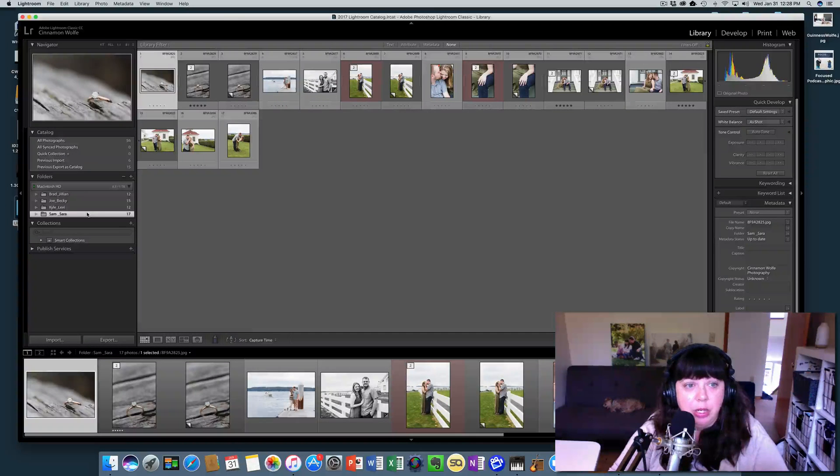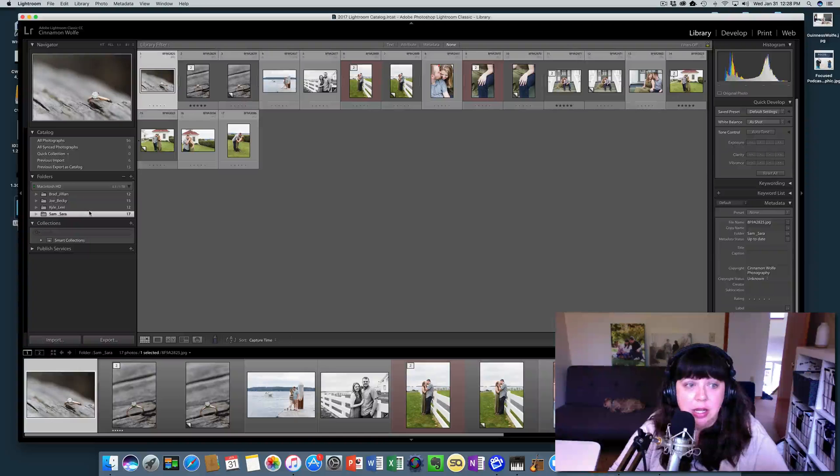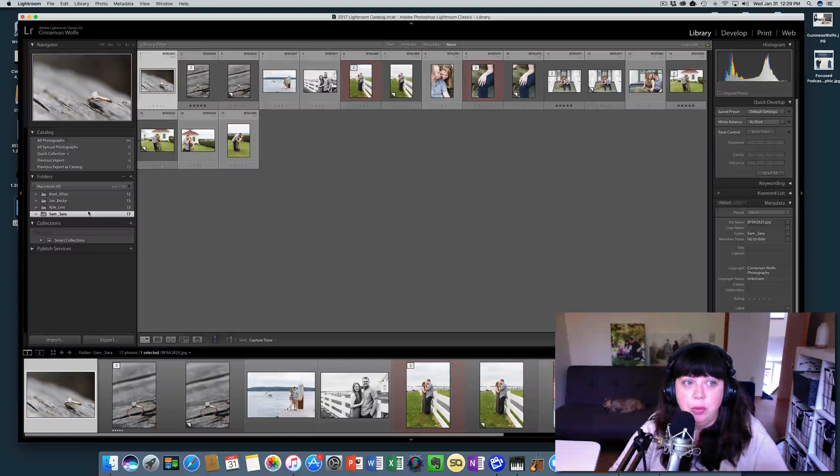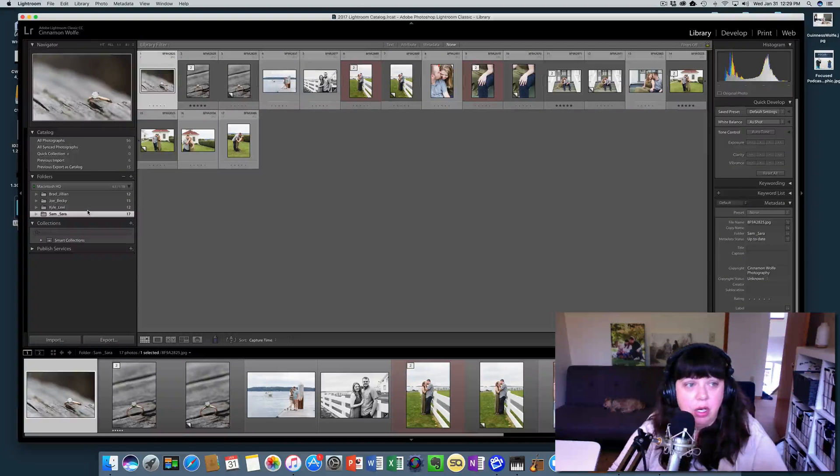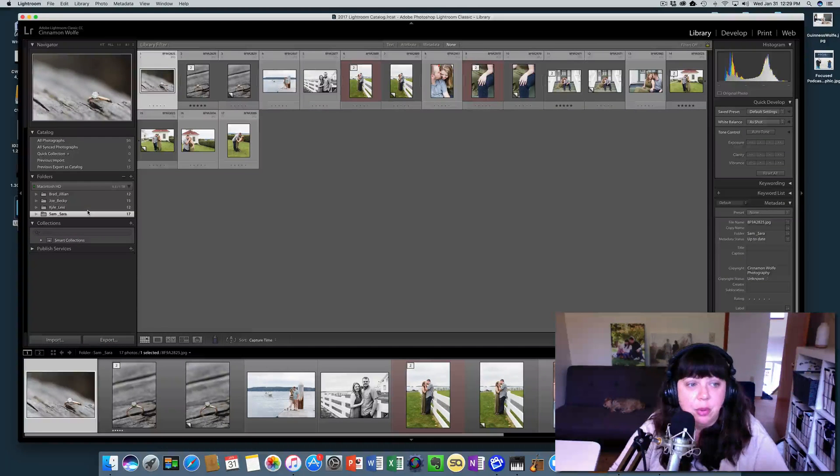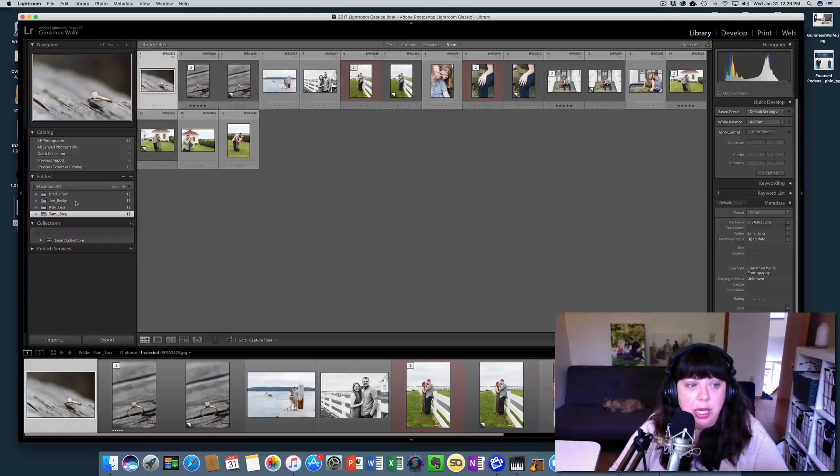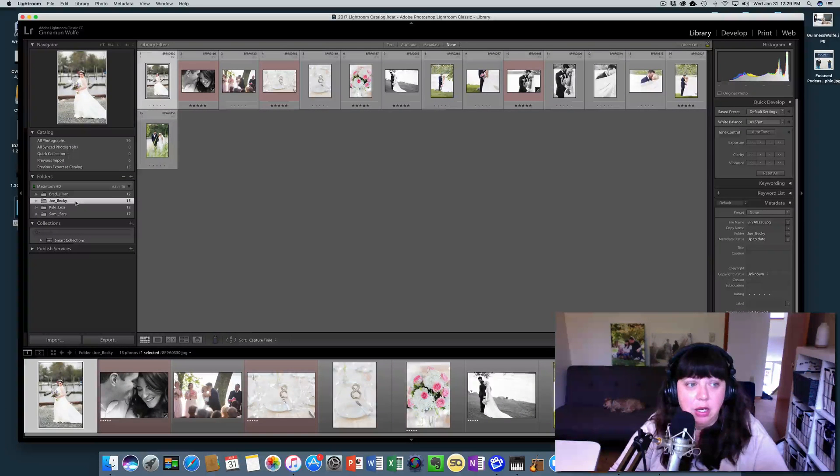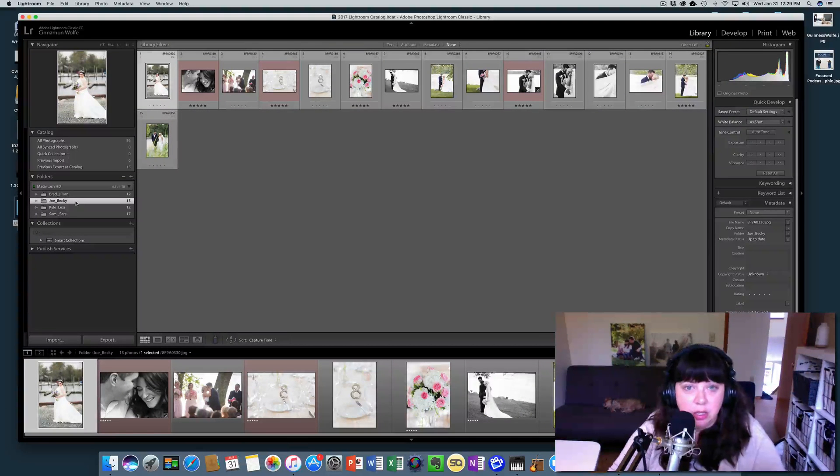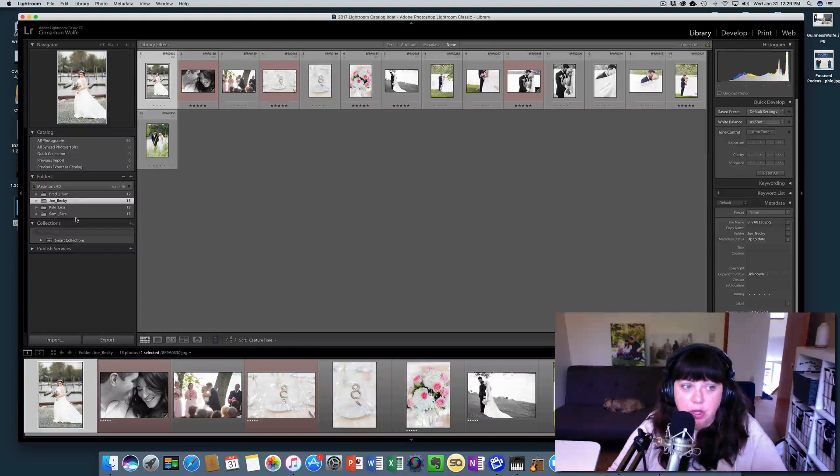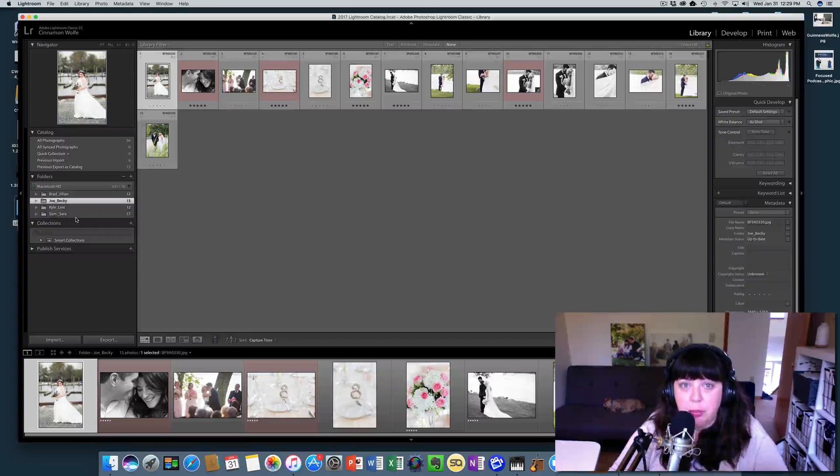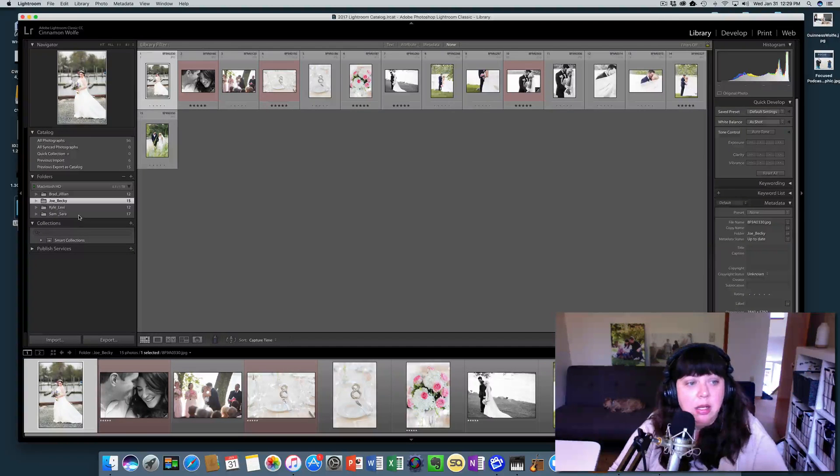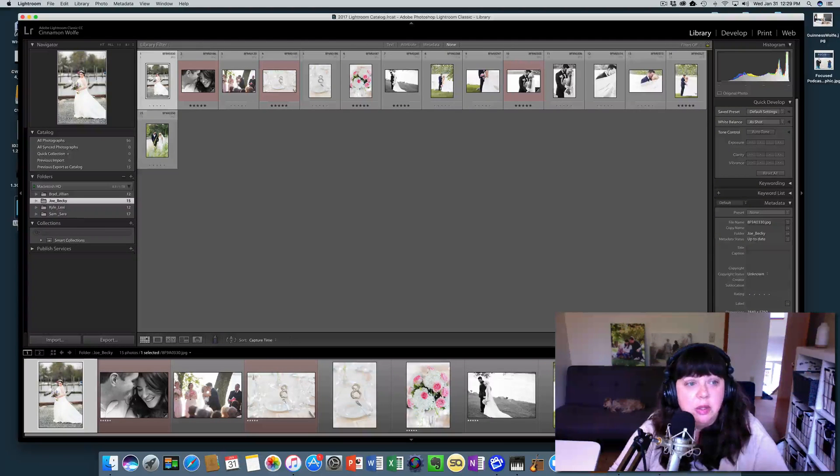But now we need to get one of these sessions to maybe an editor. So we need to get it into its own catalog so that the editor doesn't need all of your sessions, they probably just need the one to work on. So let's do this one.